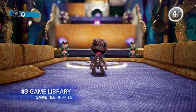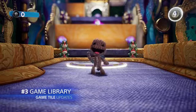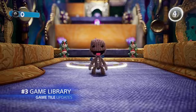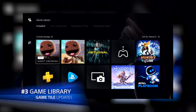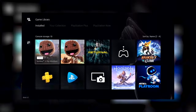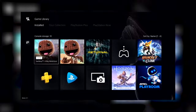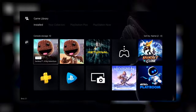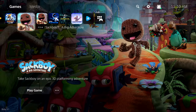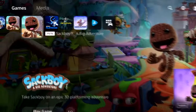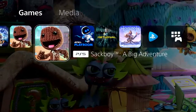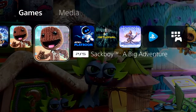If you have different platform versions of the same game installed, they'll now appear separately in the installed tab of the game library and on the home screen. Each game's tile now clearly indicates its platform.